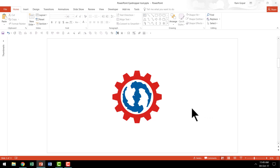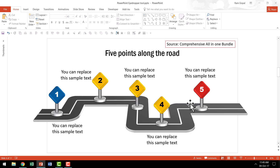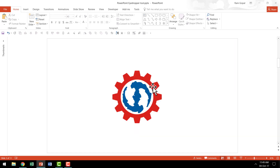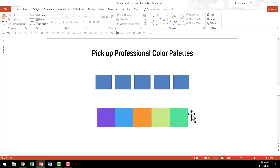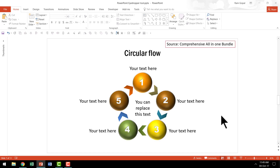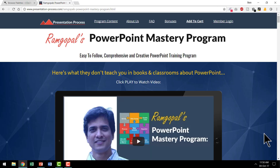You can use this to make your diagrams look in line with your logo or your theme colors. You would be able to use the eyedropper tool to pick up professional color palettes from sites like colorlovers.com so that your diagrams look much different from the usual default colors that come with PowerPoint.